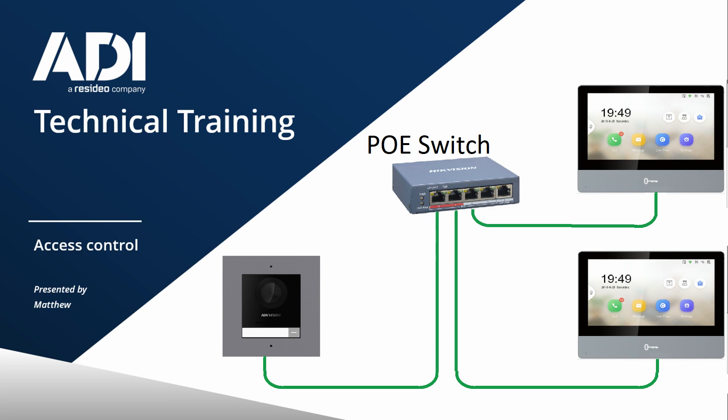To set the system up, you're going to need two pieces of software: the SADP software from the Hikvision website and also IVMS 4200. If you're not familiar with IVMS or SADP, click on the link above—it will show you how to get started with SADP. In this video I'm going to show you the setup using IVMS 4200.